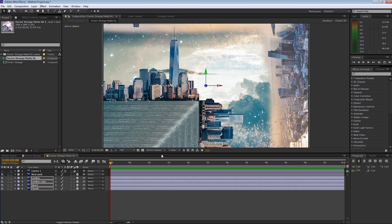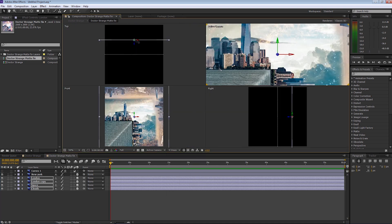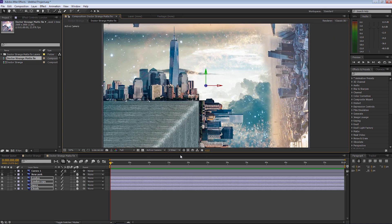That's going to give us some depth straight away. So when we go to the view, let's drop down to 4 views. You can see that all the layers we've selected and scaled up are distanced between the foreground and background layer, so it's going to give us depth when we're moving a camera around. Let's go back to one view.